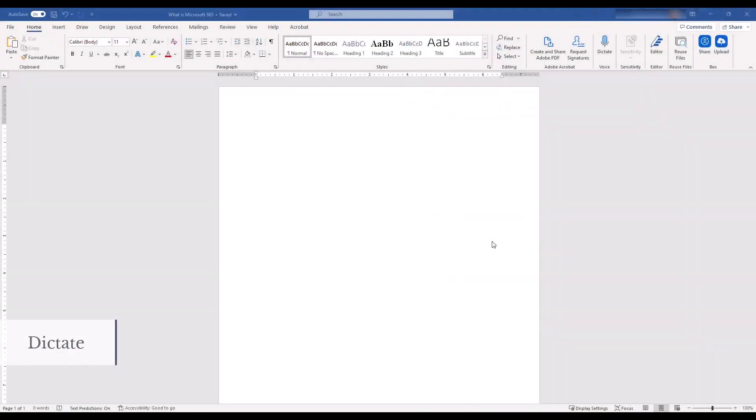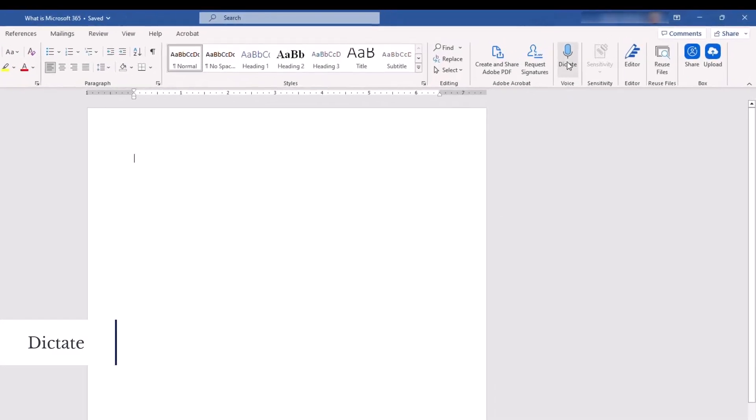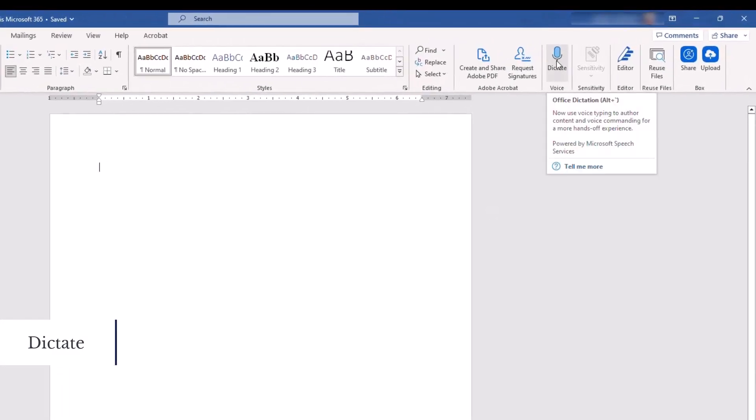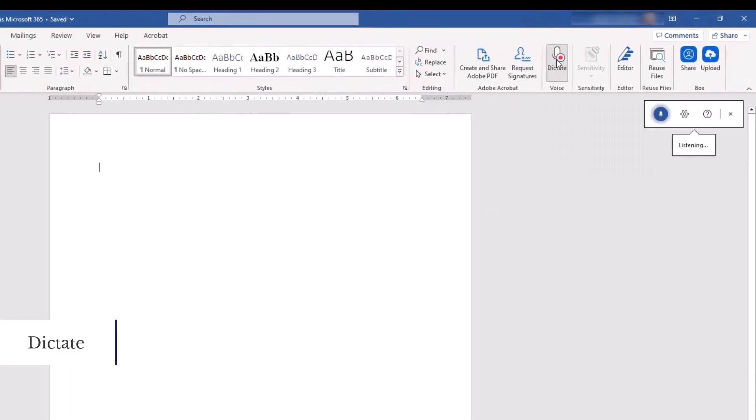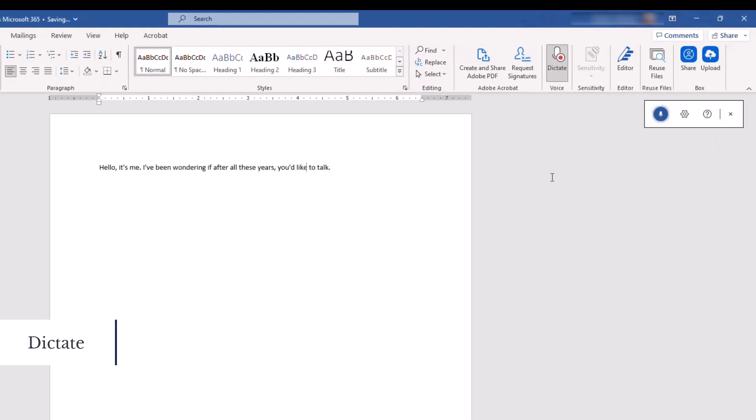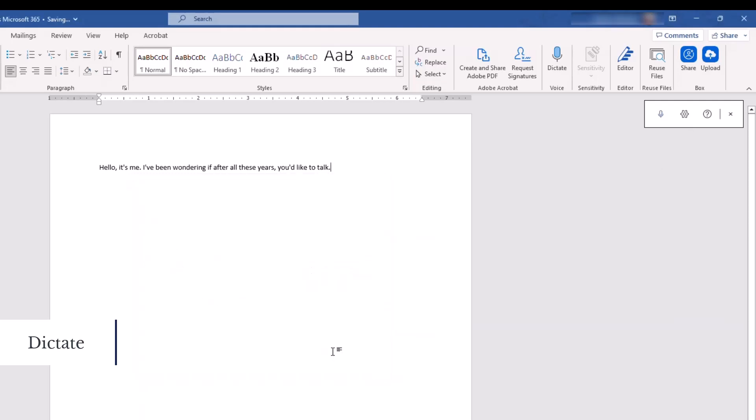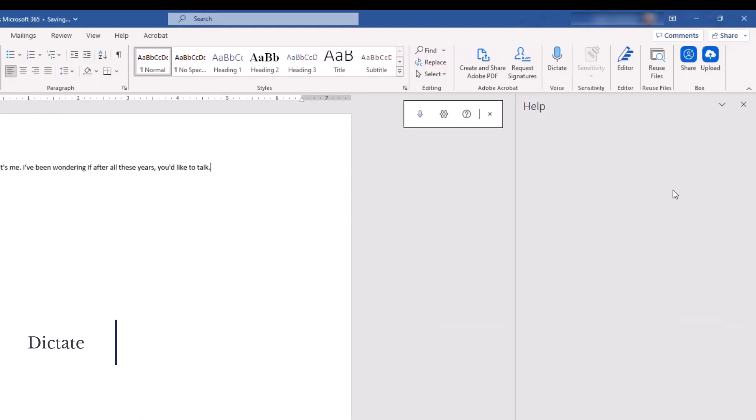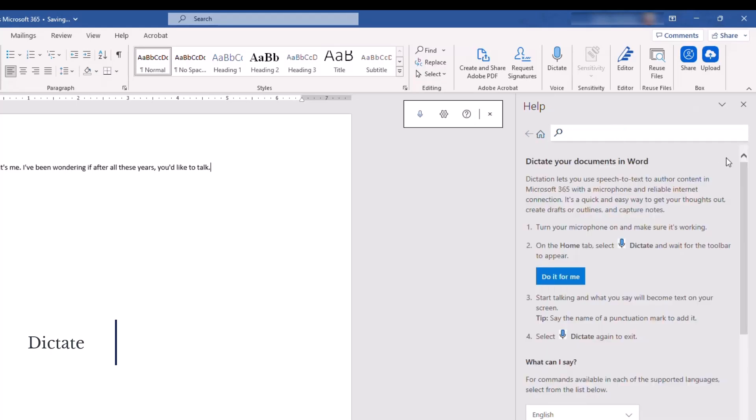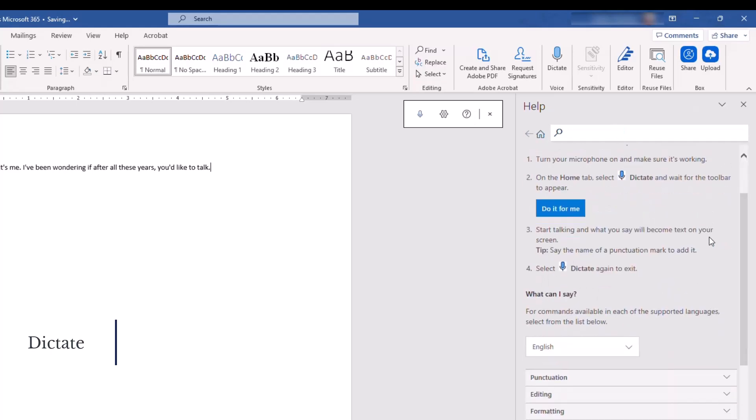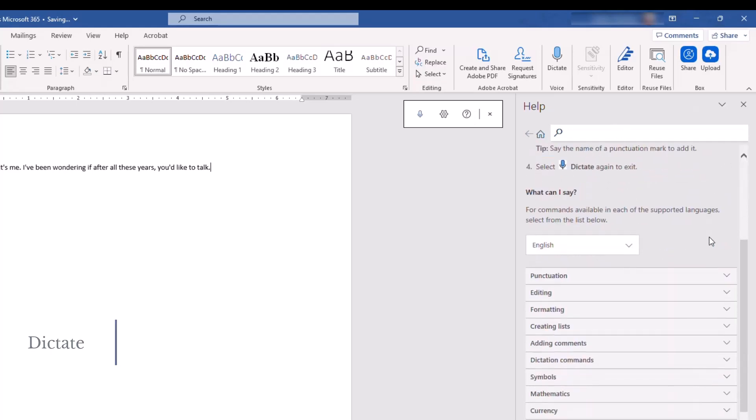Dictate is a new feature in Microsoft Word and PowerPoint. You can choose Dictate from the Home menu and begin speaking. Microsoft Word or Microsoft PowerPoint will begin to type out your words and add appropriate punctuation using AI. You can select the Settings icon to change the language, enable a different microphone, or turn off Auto-Punctuation. Select the Help icon to learn more about the Dictate feature, including punctuation and editing rules.